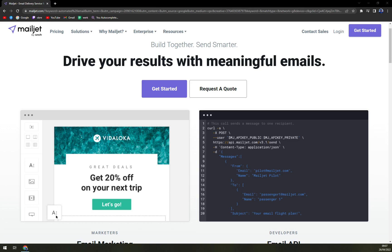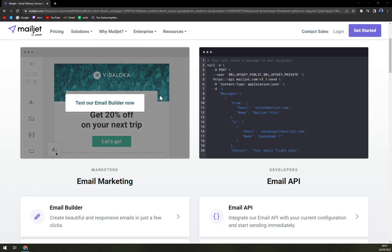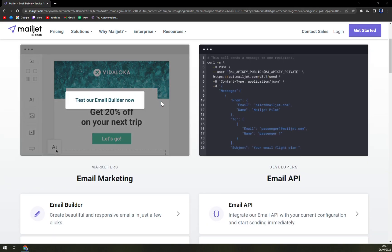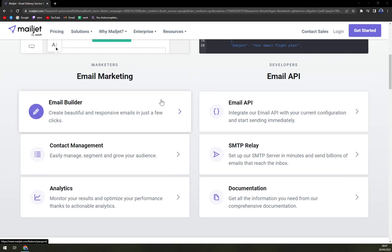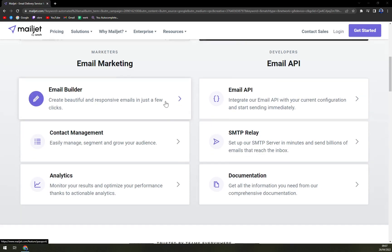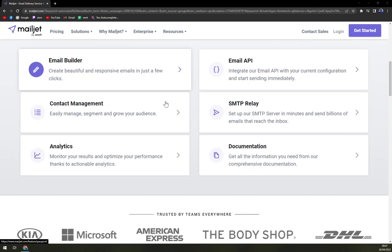Also we'll check the pricing so you know how much you have to be prepared to spend on it, and we can compare it with some competitors. So let's start. Mailjet is an online email marketing platform that provides smart tools to make email marketing easier for organizations.